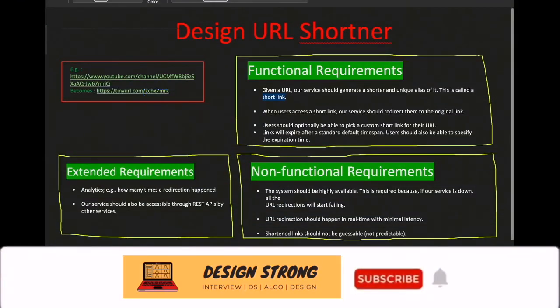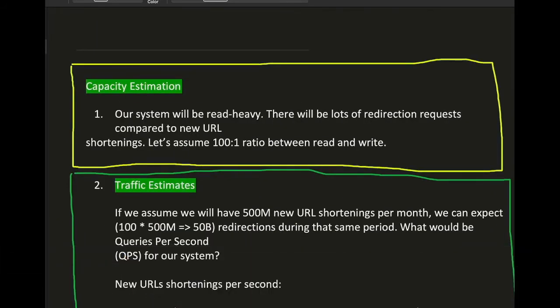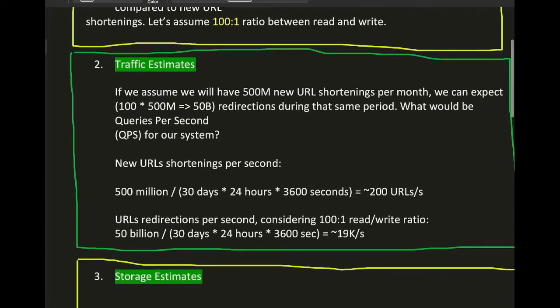High-level estimates are important for understanding the architecture. We first decide whether our system is read-heavy or write-heavy. This is a read-heavy system — if one user creates a short URL, more users will click on it. For simplicity, assume a read-to-write ratio of 100:1. For traffic estimation, assume 500 million URLs will be shortened every month.